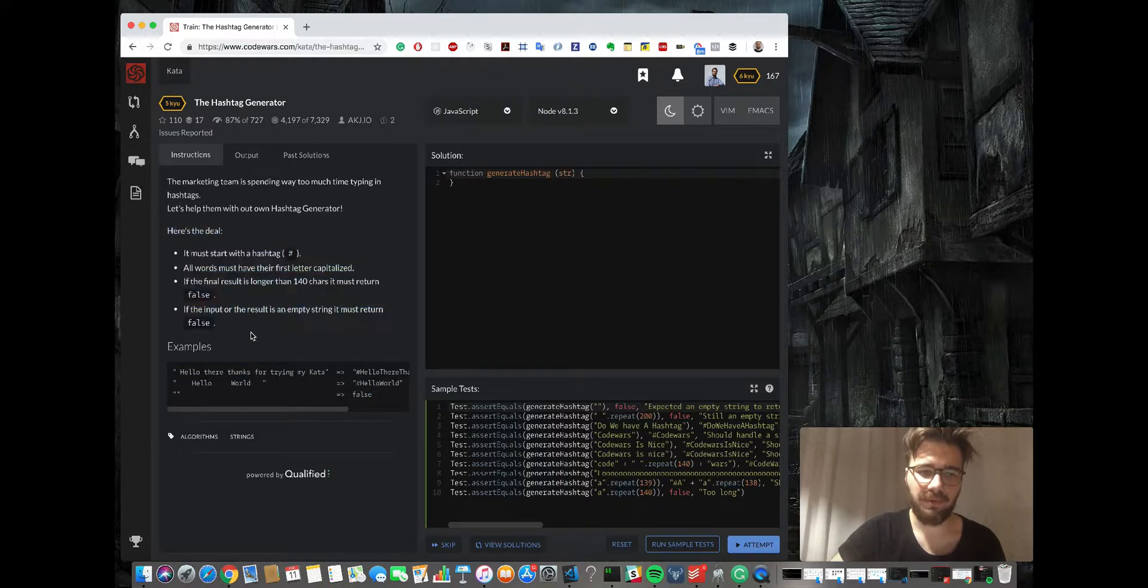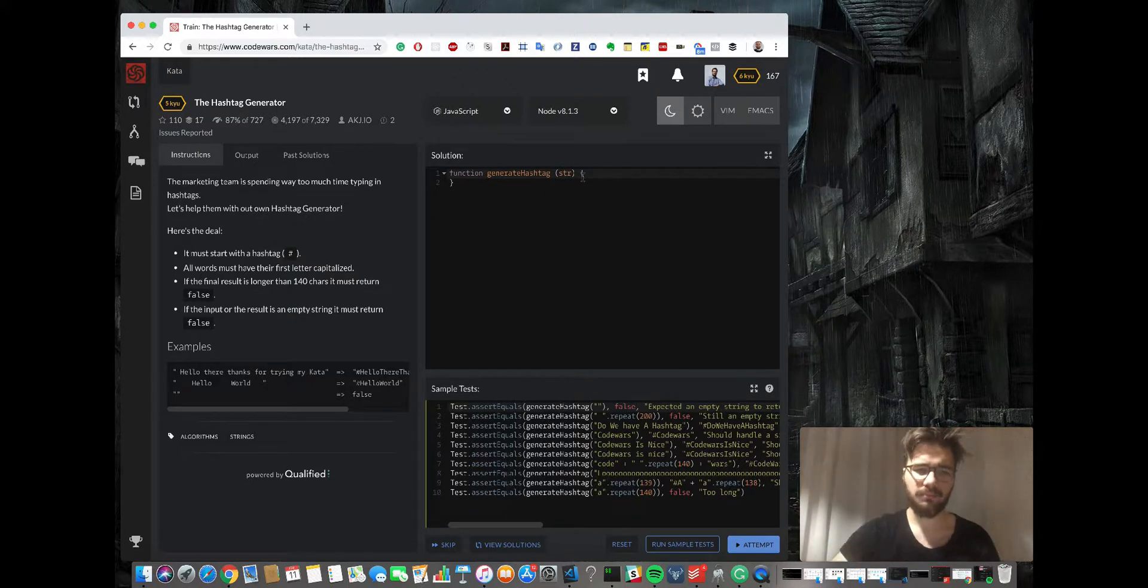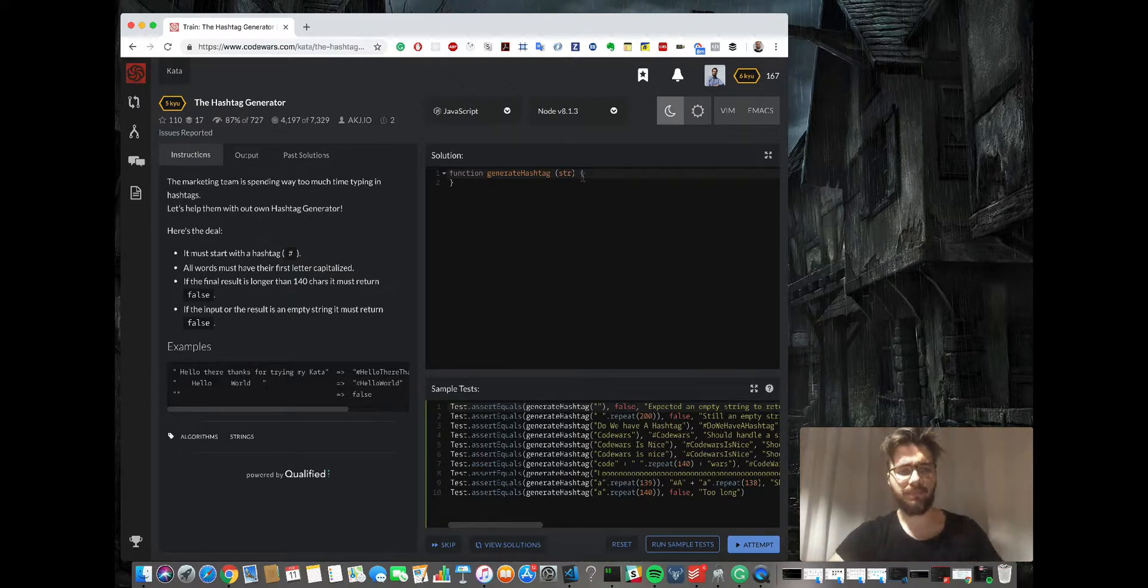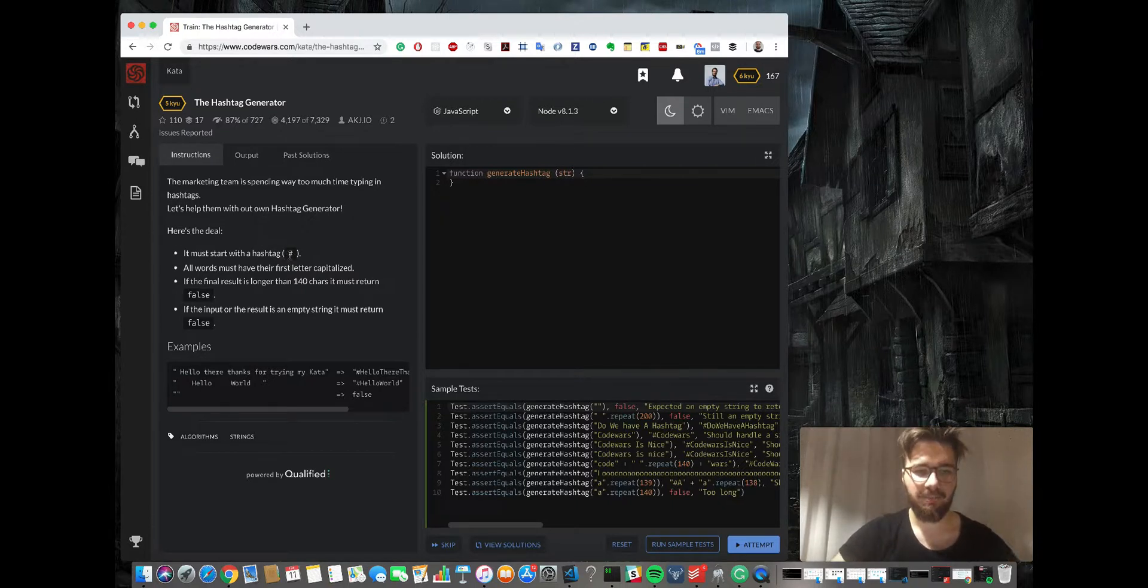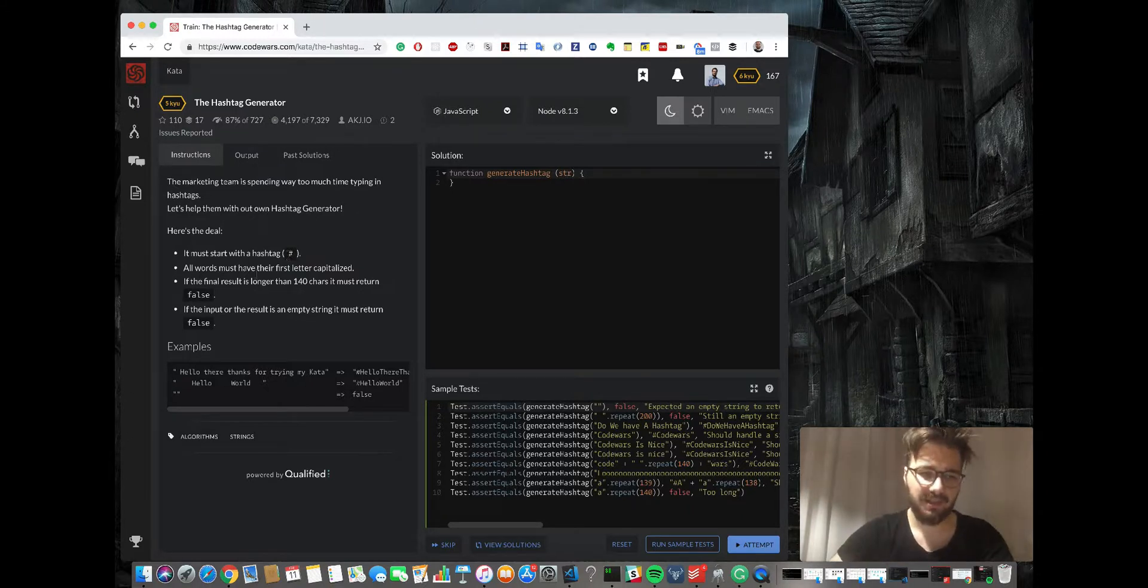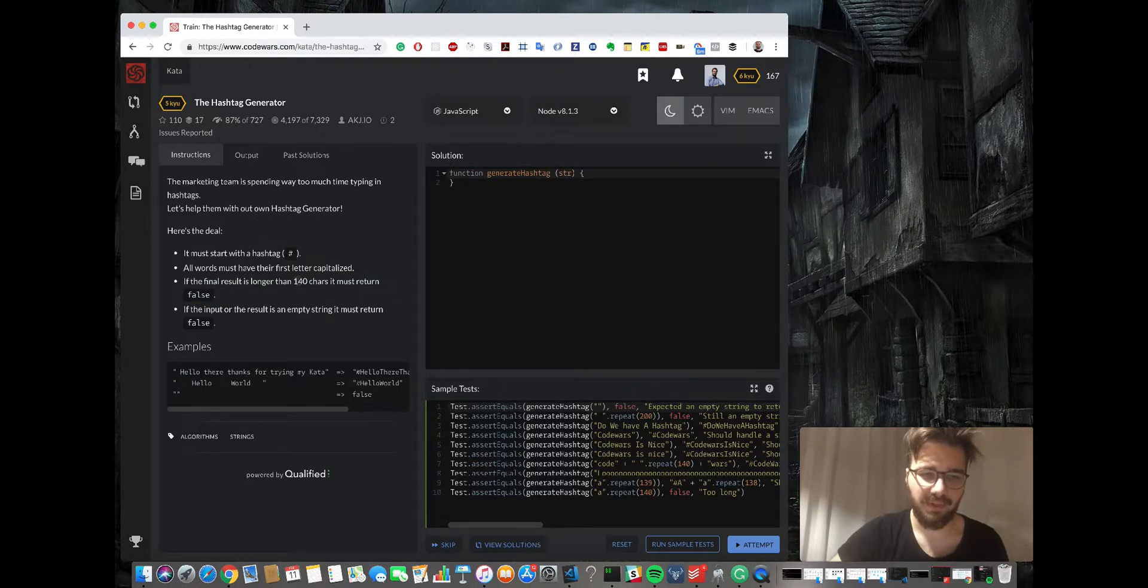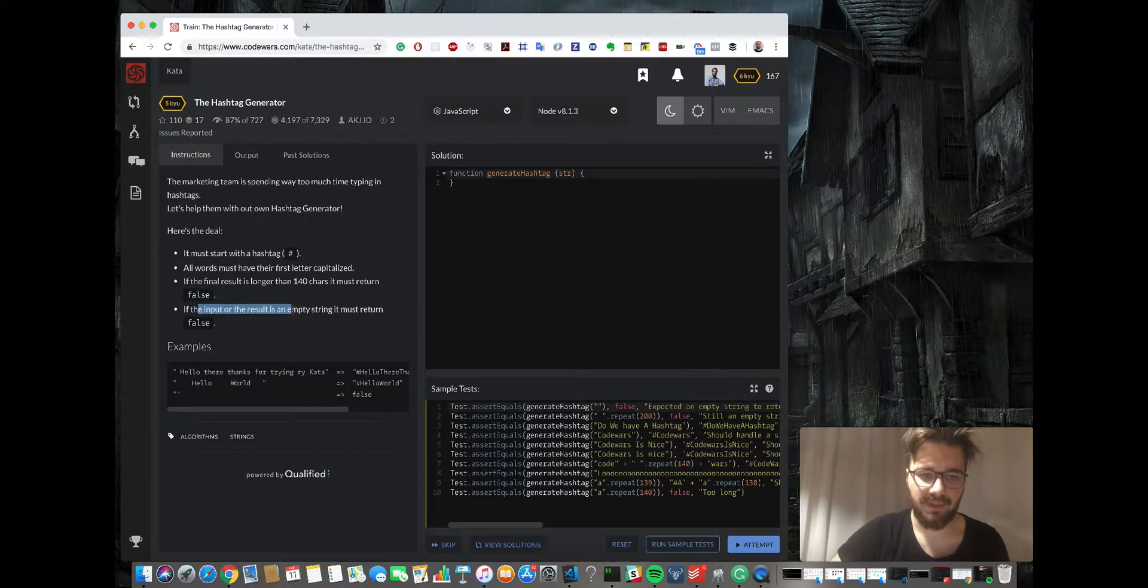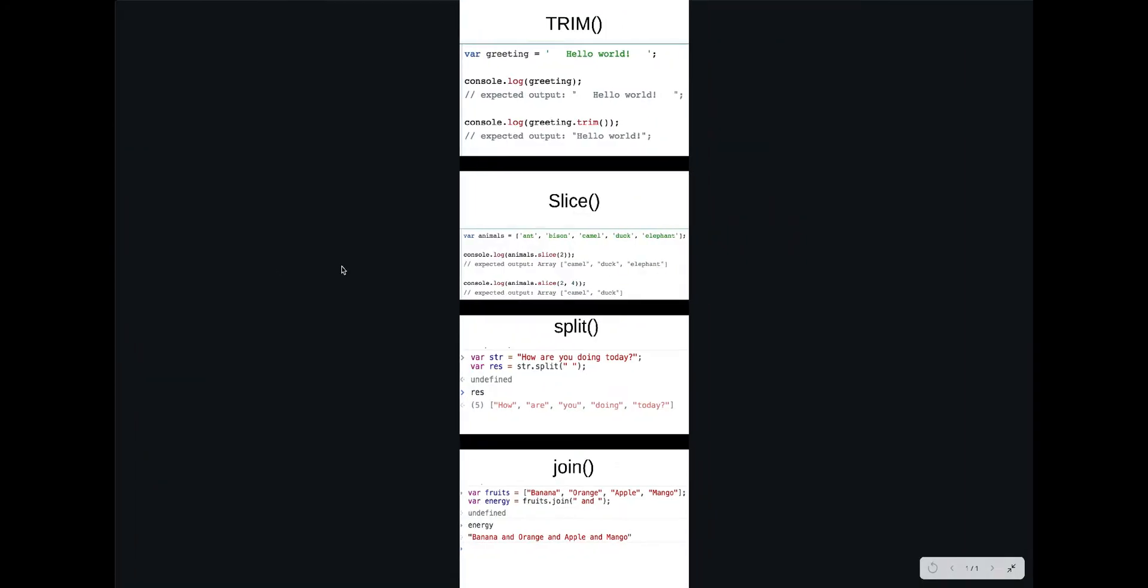So the word has to start with the hashtag. All words in the string have to be capitalized. The final result cannot be longer than 140 characters, and if it's an empty string then return false.